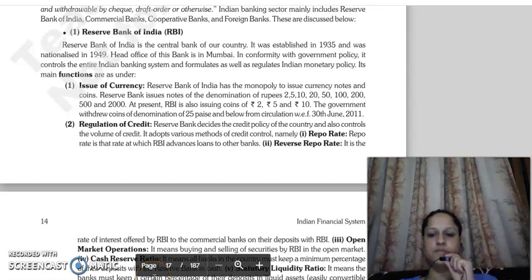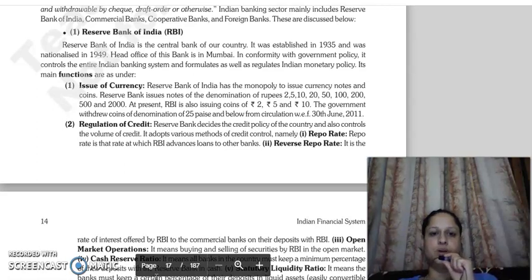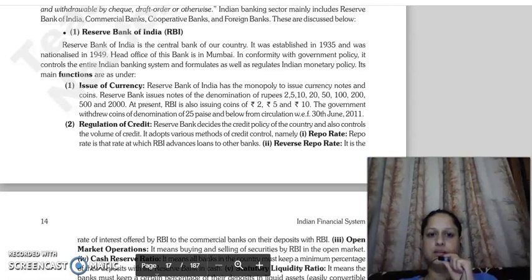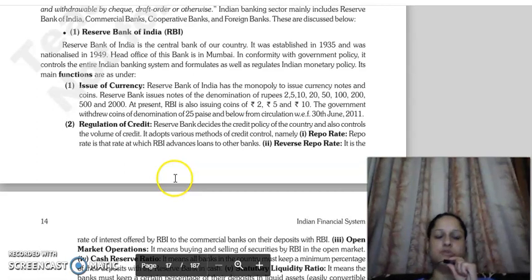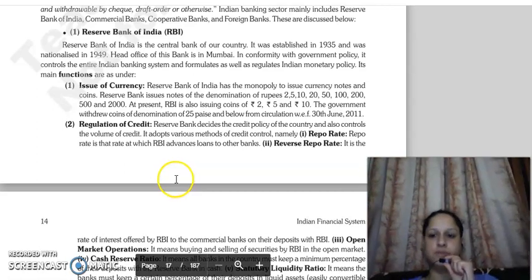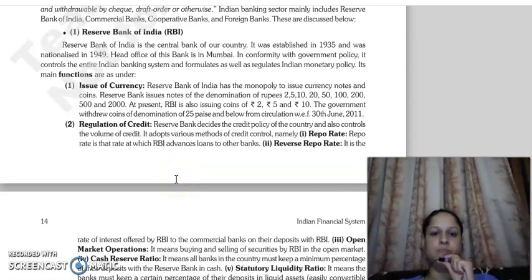Good morning everyone. Continuing from our last lecture, we were reading about RBI and its functions. We were reading about the first function — issue of currency.